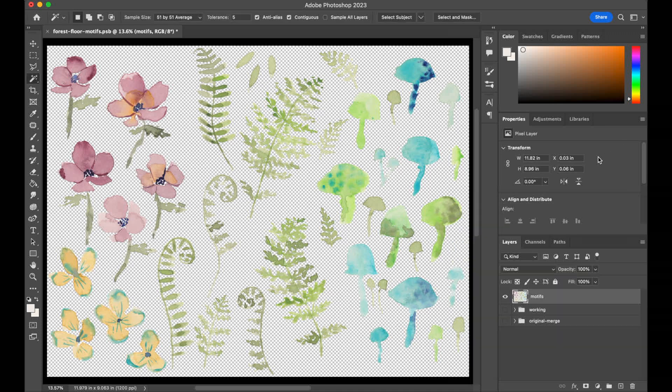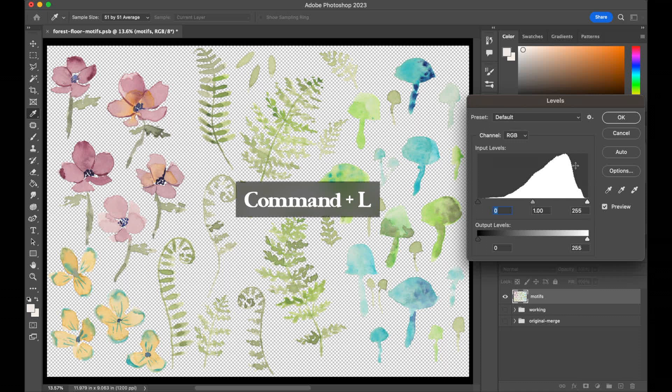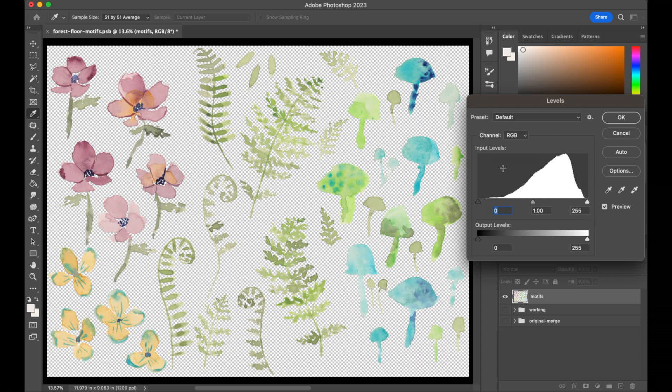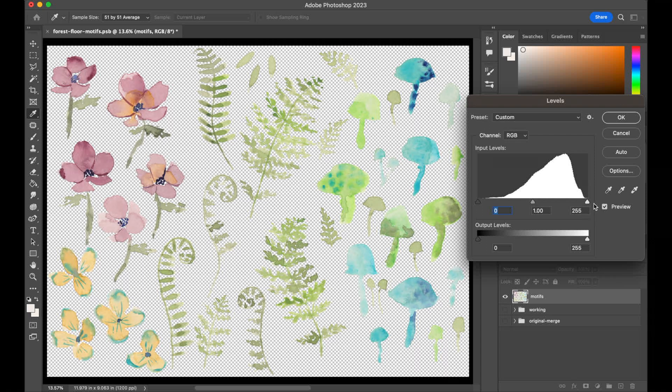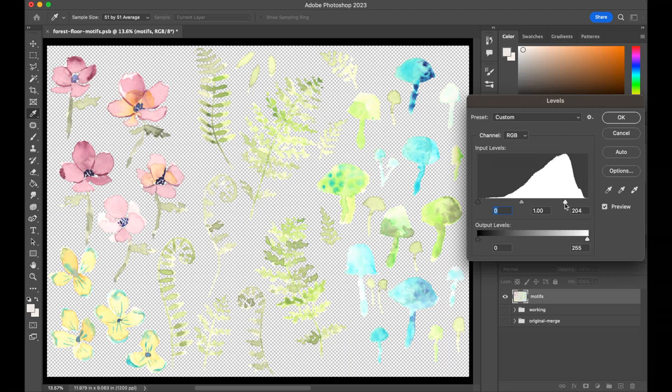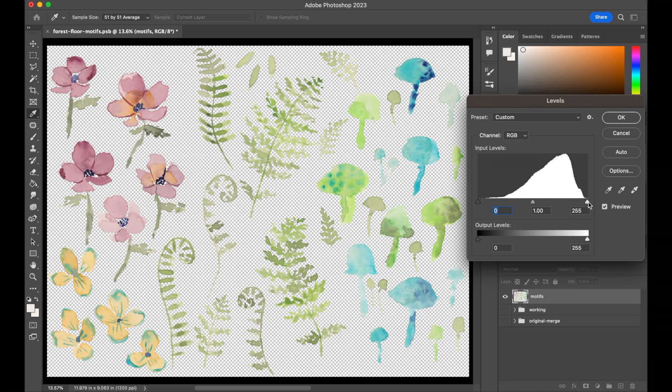OK, so another adjustment layer we can do is to play with the levels. So if we hit Command L, that'll open up the levels panel. Now this will help us play with the whites, blacks and grays in our paintings. And so what I'll start with is I'll take on the right hand side here, I'll take this and just drag it in a little bit. And that's going to increase the white colors. So you can see if we pull it in a lot, that's a bit too much. But if we do just a little bit, I do like the way that looks, especially on the ferns.